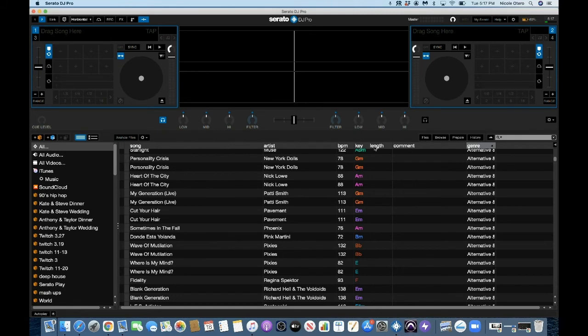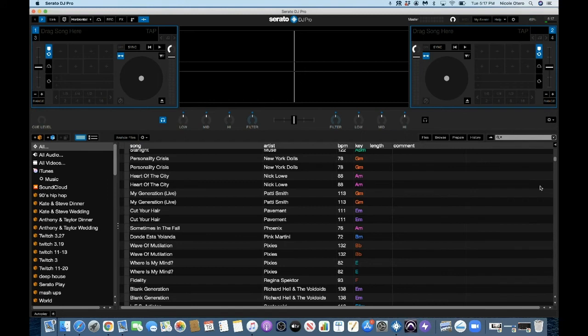And again, if you just want to remove it. So genre, I just go like that. Okay.